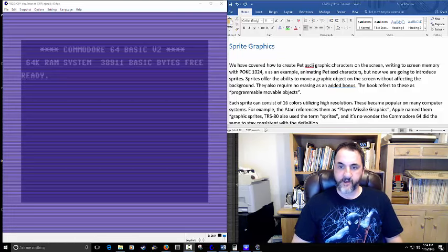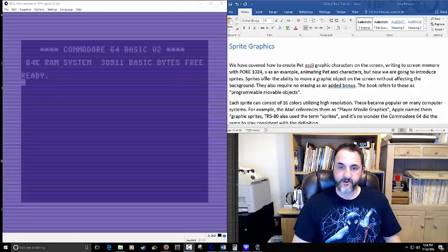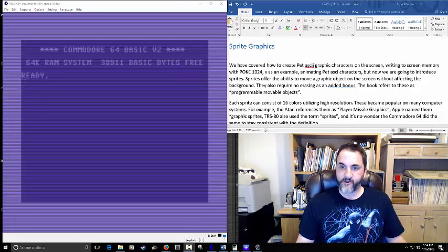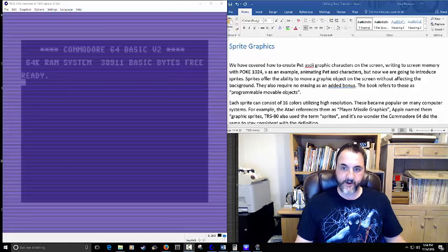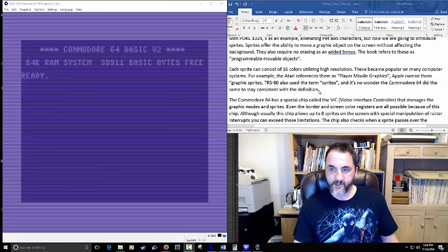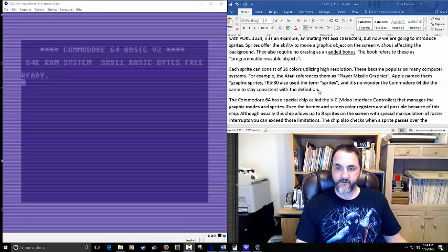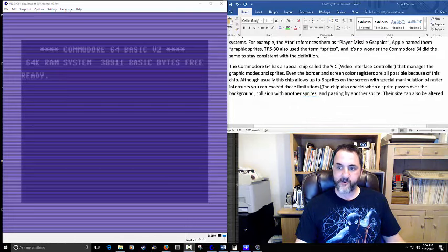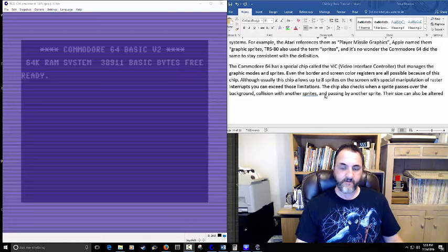In the earlier video we covered PETASCII graphic characters on the screen, screen memory, the POKE statement, and animating PETASCII characters. In this one we're going to be talking about sprites. Sprites offer the ability to move a graphic object on the screen without changing the background — no erasing involved. They're also known as programmable movable objects, can have 16 colors, and the Commodore 64 uses the VIC chip — the video interface controller — to put sprites on screen.